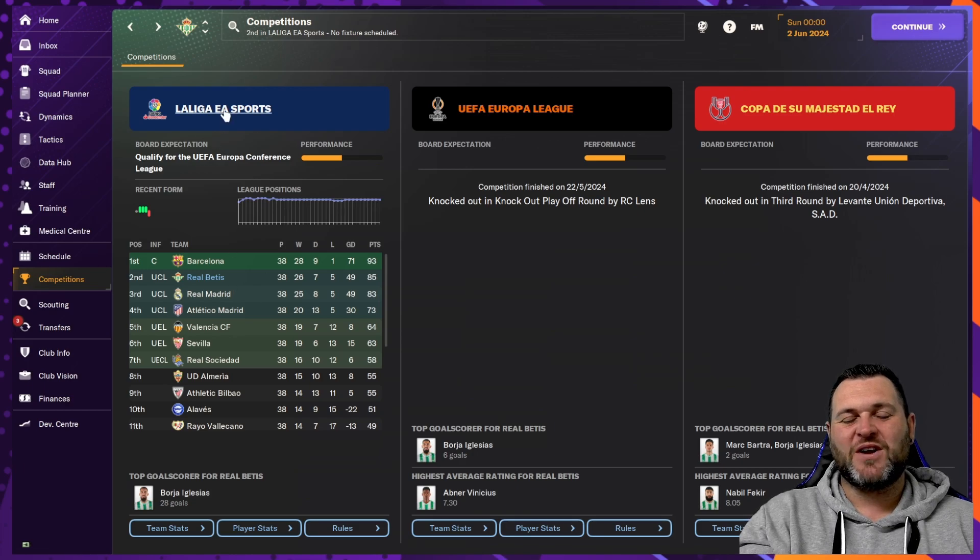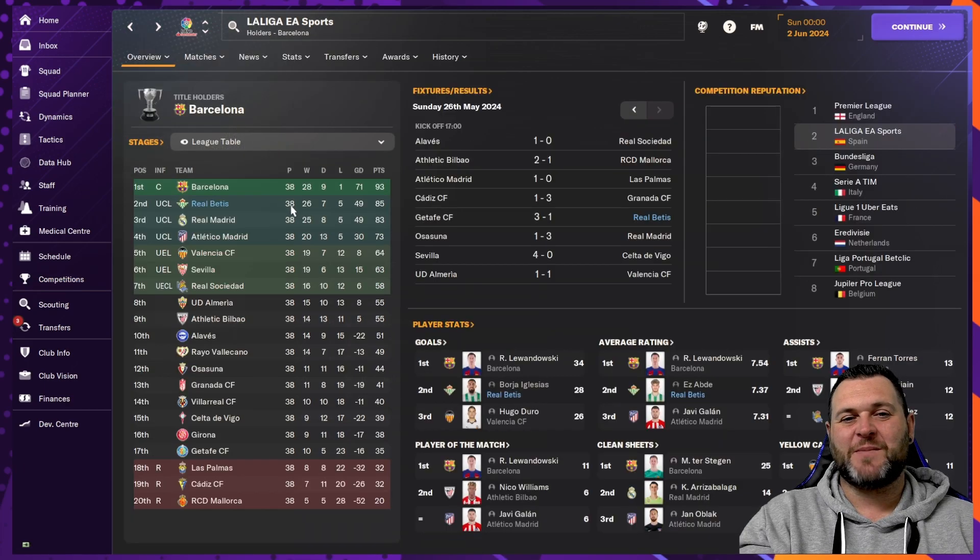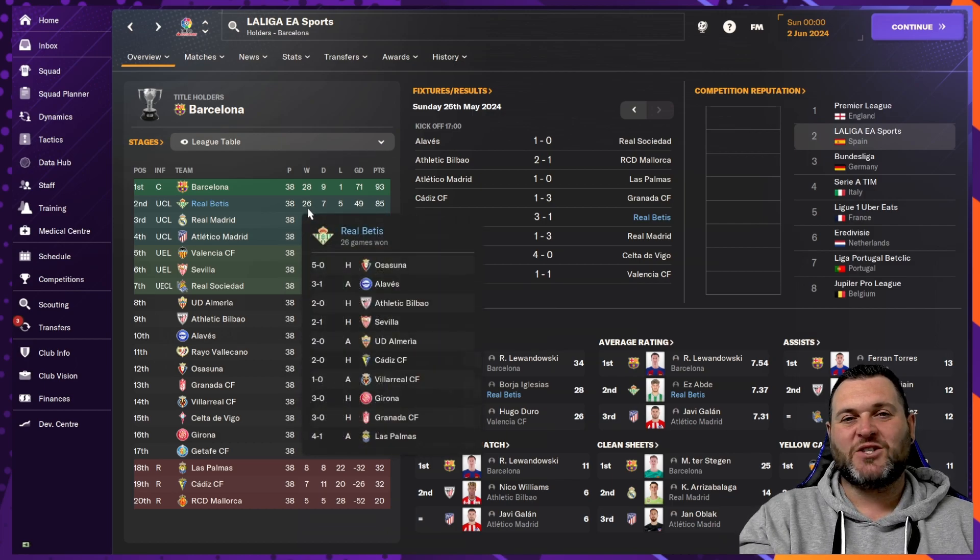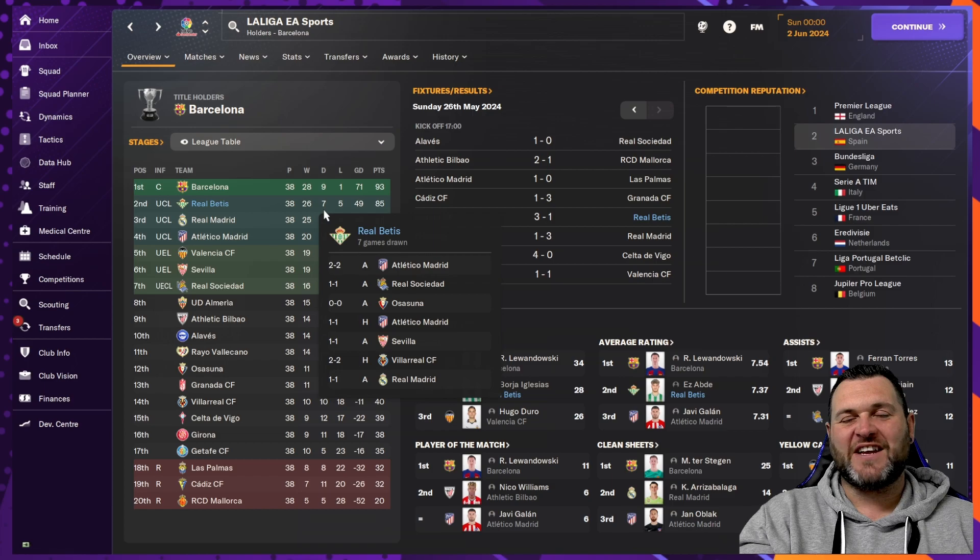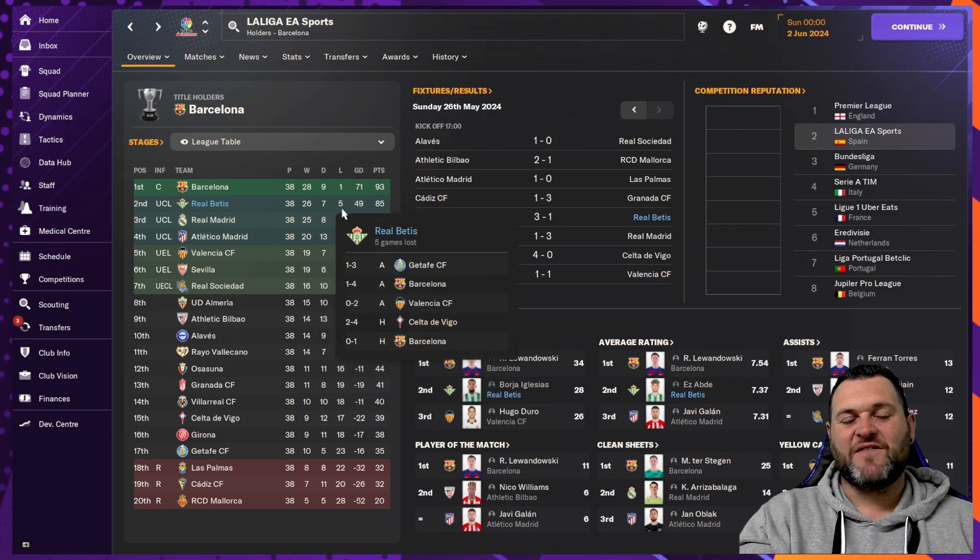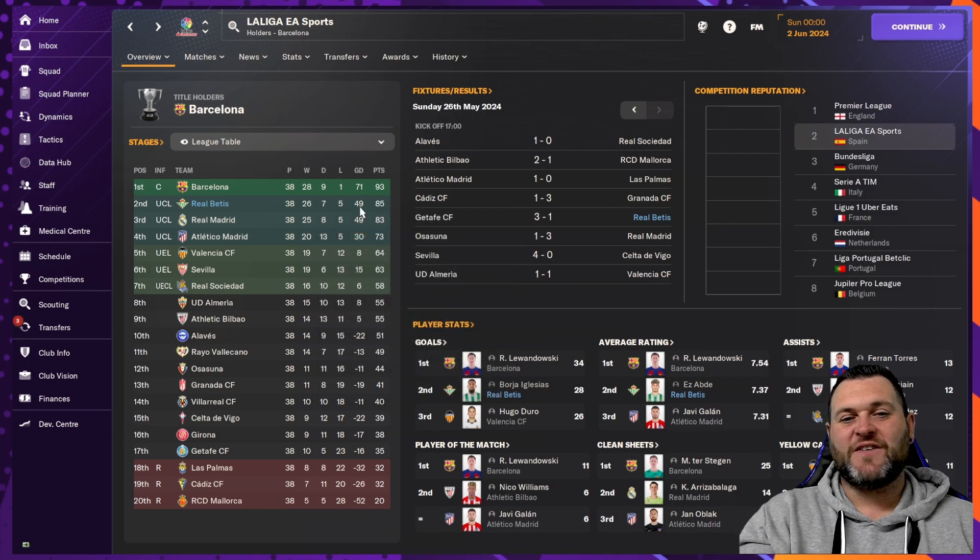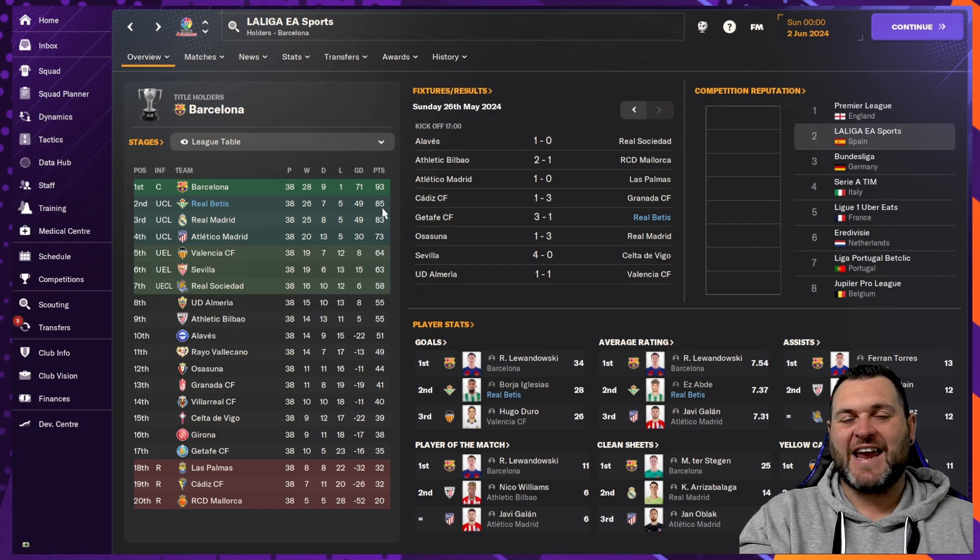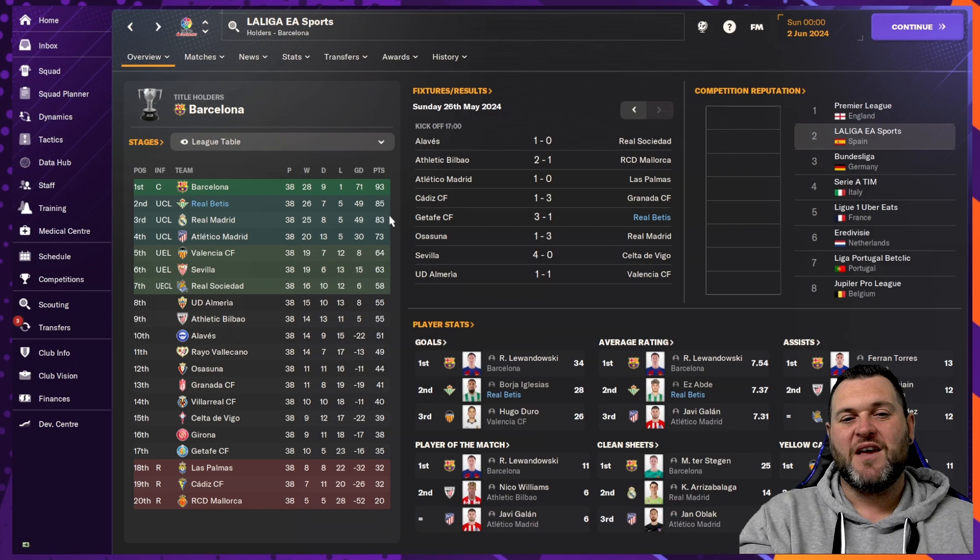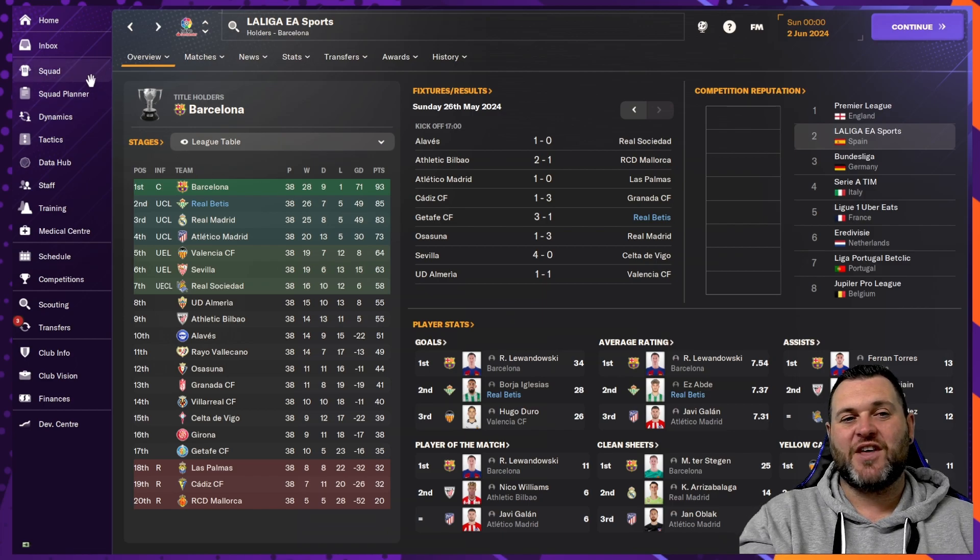We look at La Liga to break down some of the numbers about how they finish second. They would play 38 games, winning 26, drawing 7, losing 5. They would have a goal difference of 49, and they would finish on 85 points. Now that is 8 points behind Champions Barcelona, but it is 2 points ahead of Real Madrid, who would finish in third.